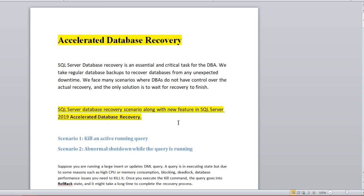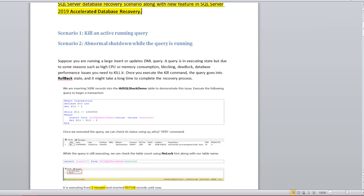Accelerated Database Recovery will be understood based on two scenarios. First is killing an active session running query, and the second one is abnormal shutdown. Let me quickly show you how the recovery process works without ADR. Suppose you are running a DML operation — a query is executing, but due to some reason it's causing high CPU, deadlock, and blocking, and you have to take the decision to kill the query.